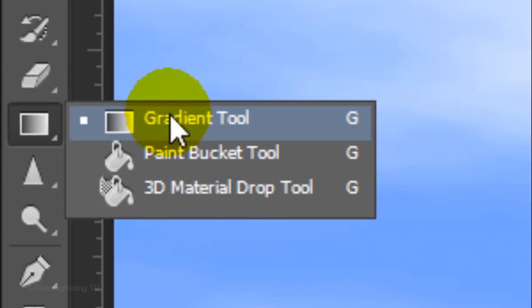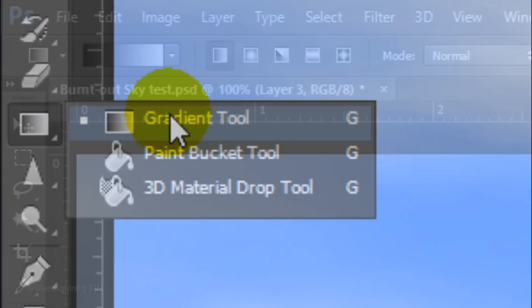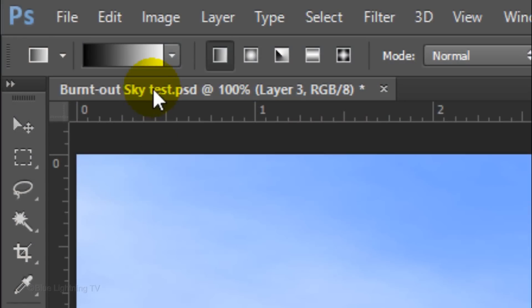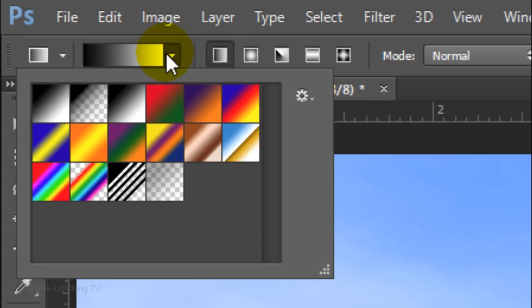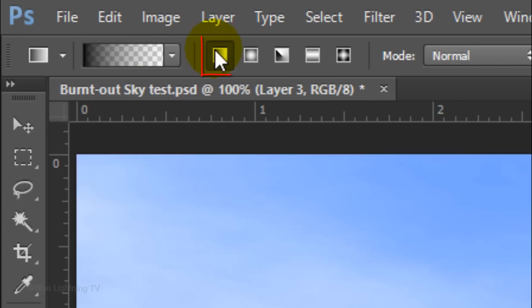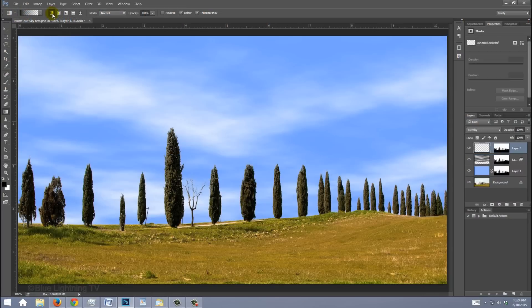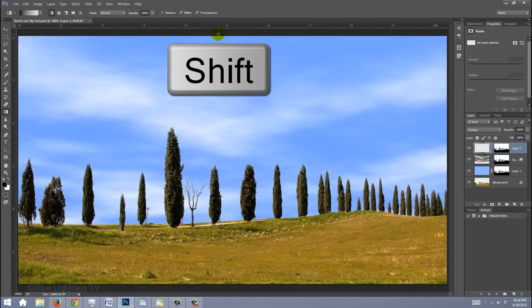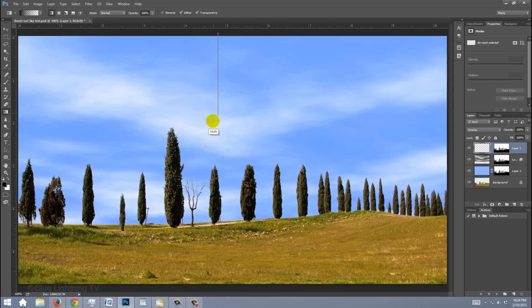Open your Gradient Tool and open your Gradient Picker. Click the Black to Transparent gradient and click the Linear Gradient icon. Go to the top of your document and press and hold Shift as you drag the gradient line approximately halfway down your document. Then release.